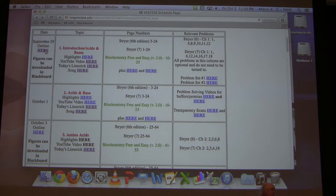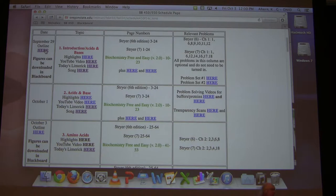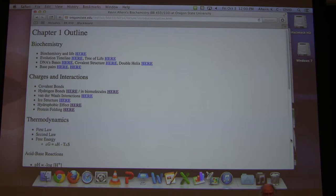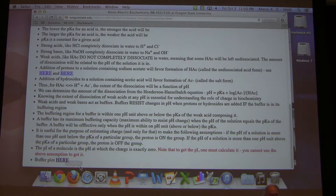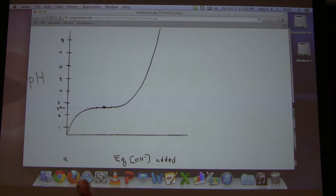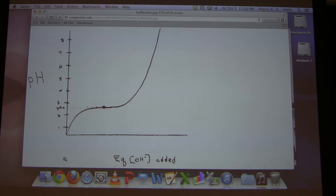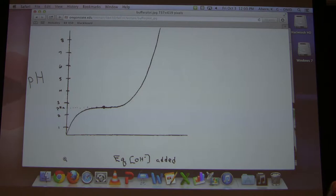Now, I have one last thing I want to talk about with respect to buffers, and that will relate to what we're going to talk about today on amino acids. When we looked at acetic acid — a very simple buffer — we noted that the buffering capacity for any simple weak acid that has one proton it can gain or lose: within one pH unit of the pKa plus or minus, that was the maximum buffering capacity.